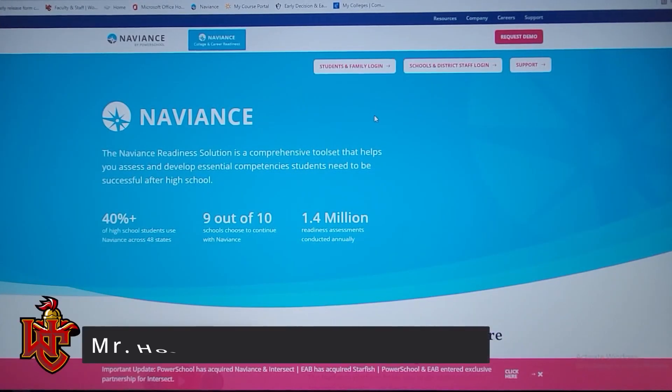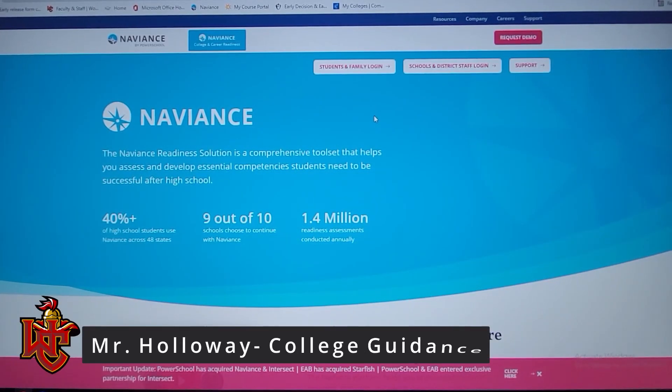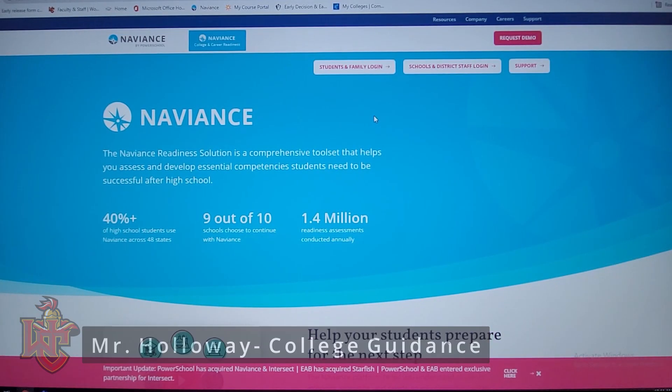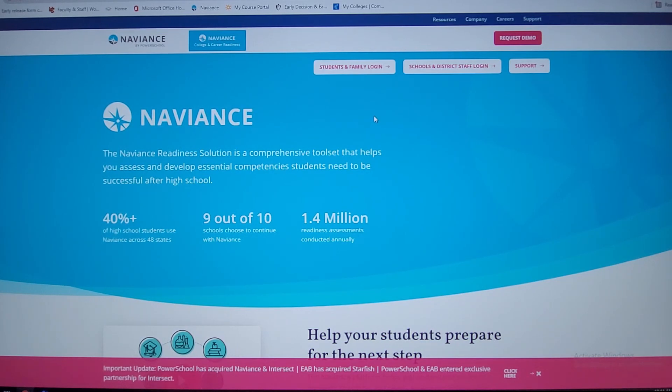Good day, Mr. Holloway here coming to you from Worthington Christian. I wanted to talk a little bit about the college process and Naviance. That is a portal we use to submit your transcripts and letters of recommendation to the colleges that you're interested in.